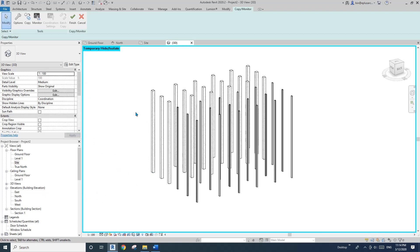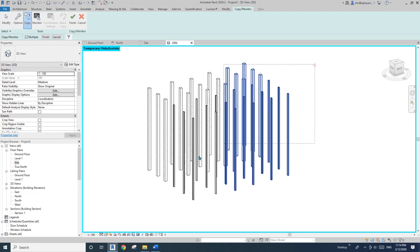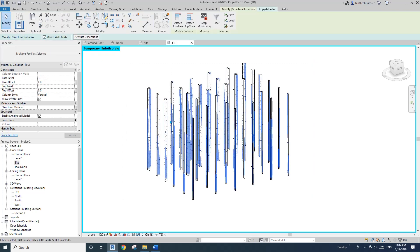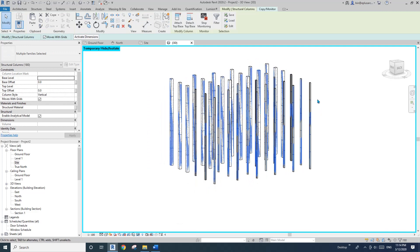So now what we need to do is go Copy and Multiple and select all of them and Finish. So now you will see Revit create all these individual columns at the same location of the full height columns.